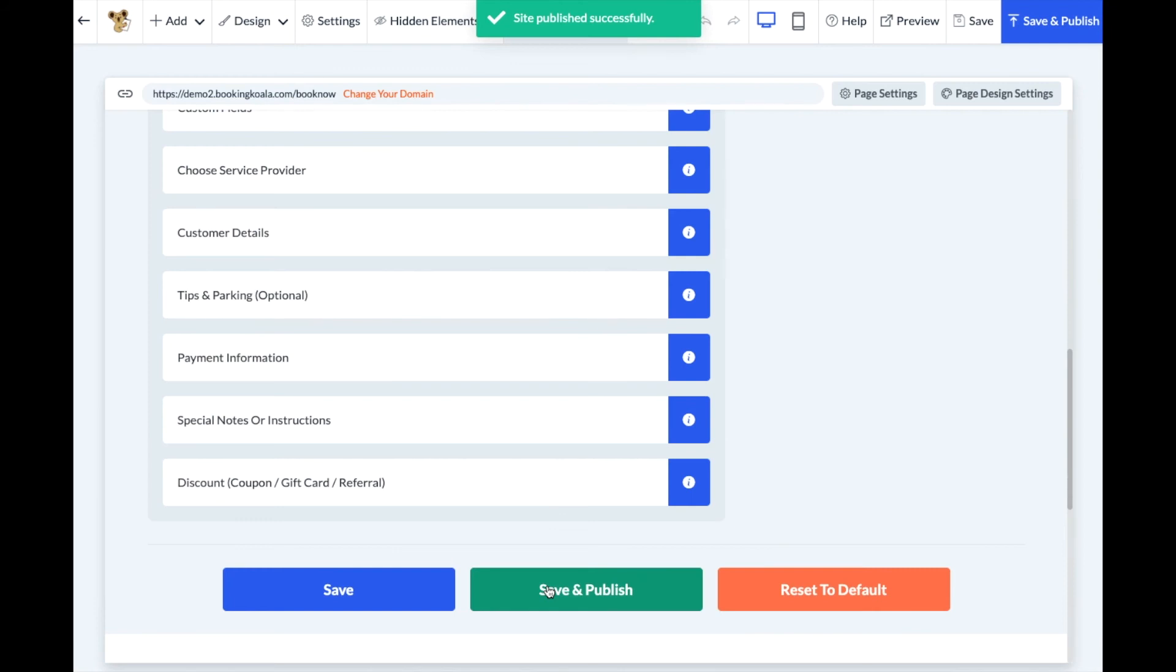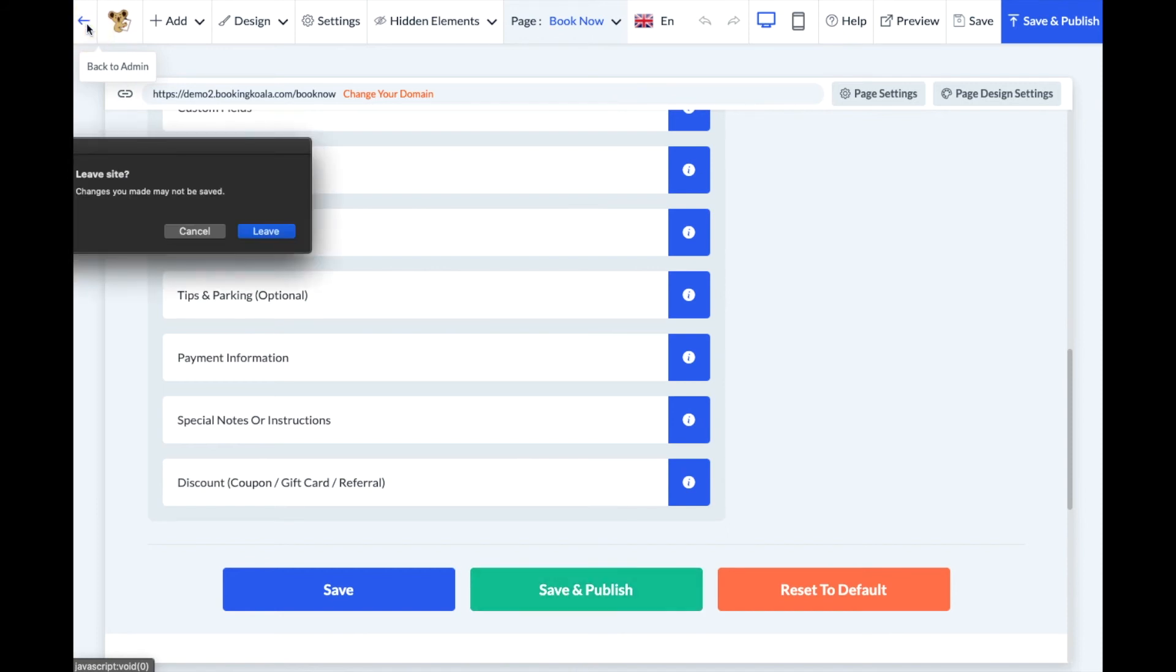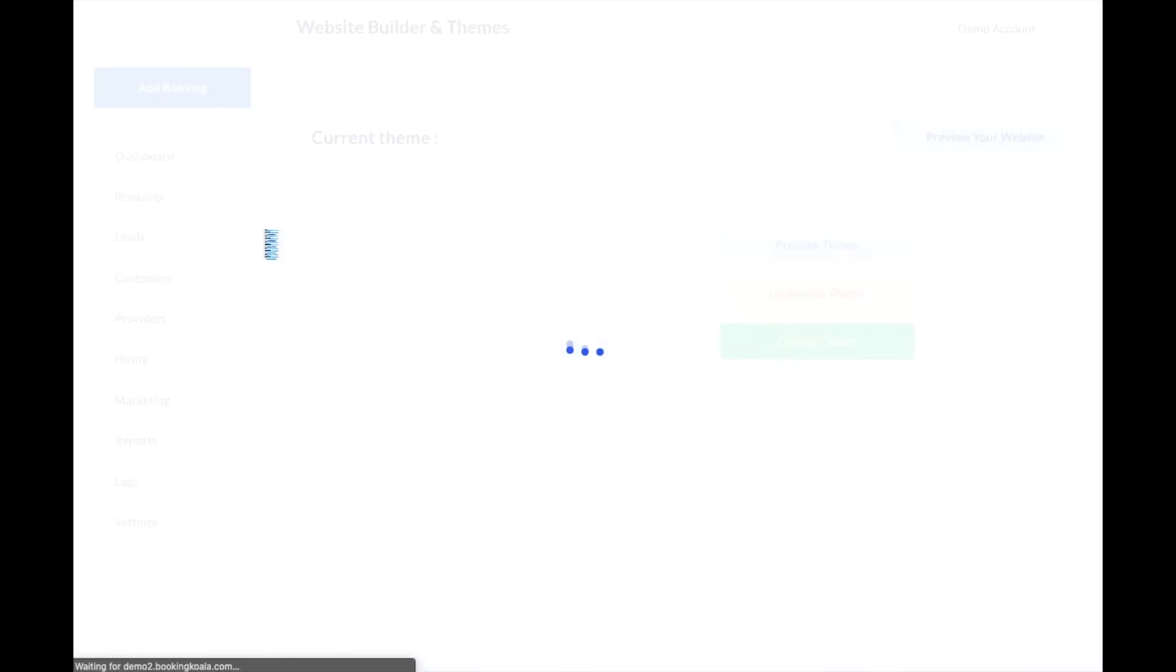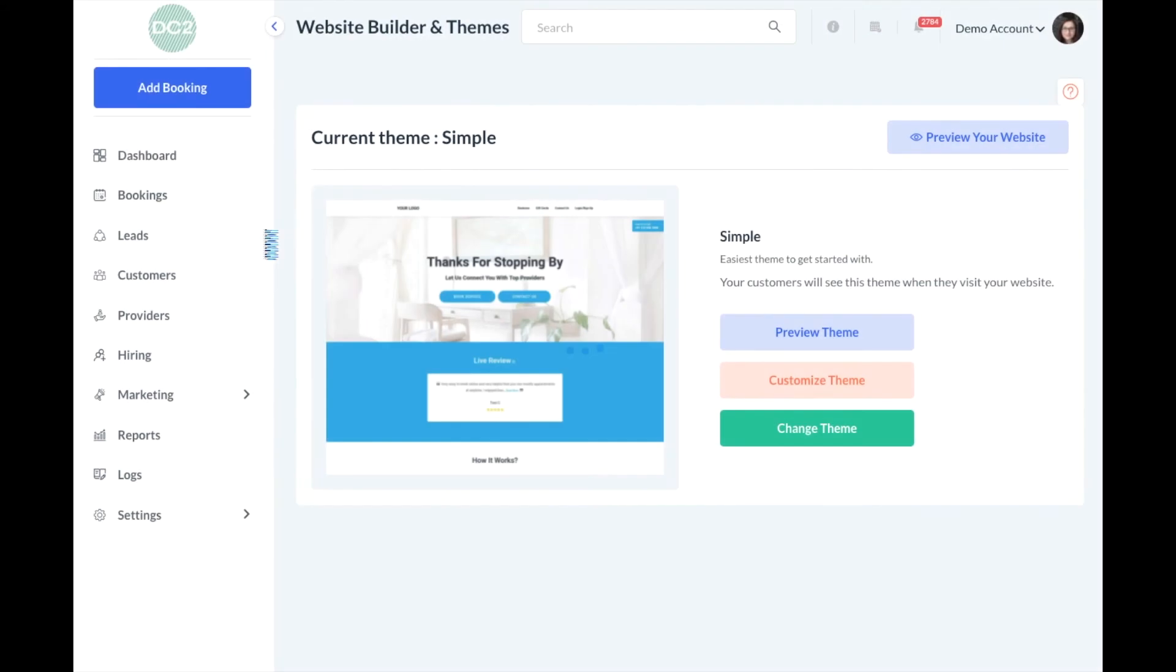Once the changes have been published, you can navigate back to your booking form to see the changes. Click the Back to Admin blue arrow in the top left corner of the page. You'll get a reminder that you're leaving the site, so if you have not saved any changes they will not be saved.